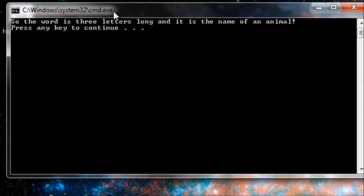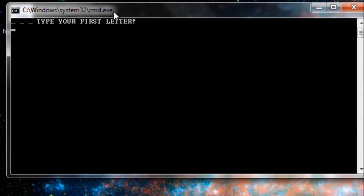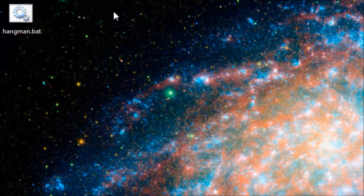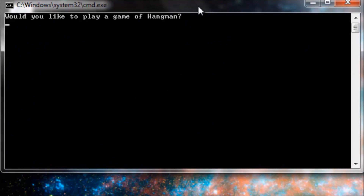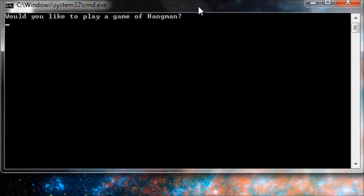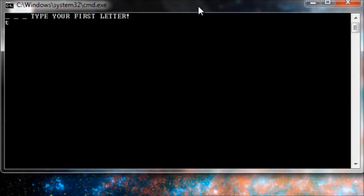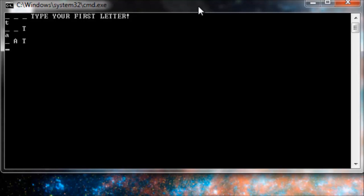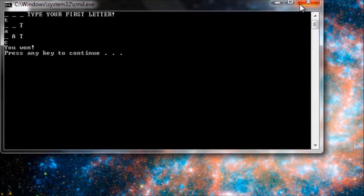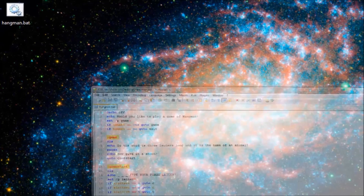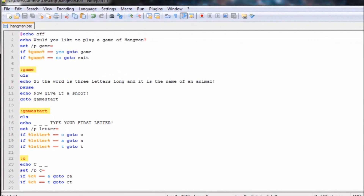We're going to say yes, C, A, T. It says you won. Let's run it again — we're going to say yes, T, A, C. So that is going to be how to make a batch game of Hangman. Please make sure to subscribe for the latest episodes and tutorials. Thank you for watching.